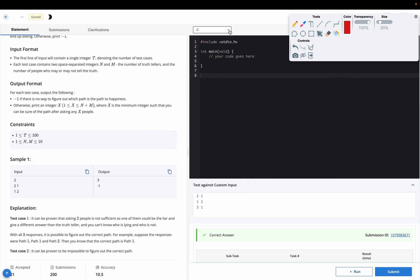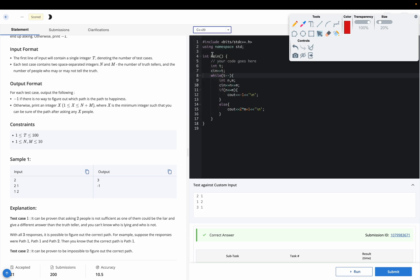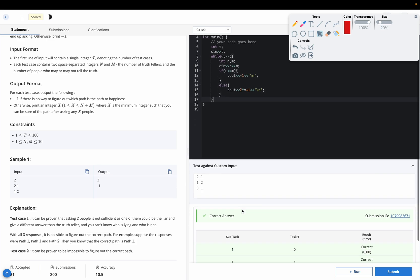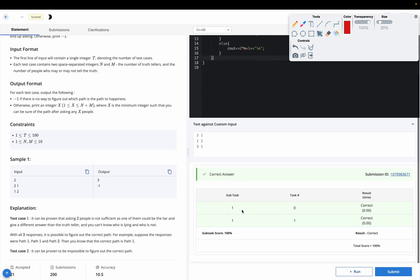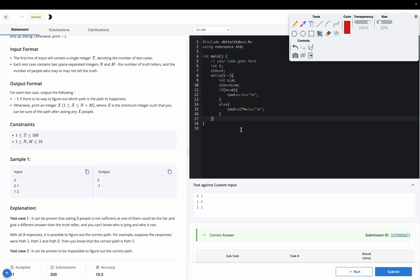Let's look at the code quickly. So this is the code. If n is less than equal to m, directly minus 1, else 2 into m plus 1. So you can see that it gives the correct answer. I hope you all understand this solution. Thanks for watching.